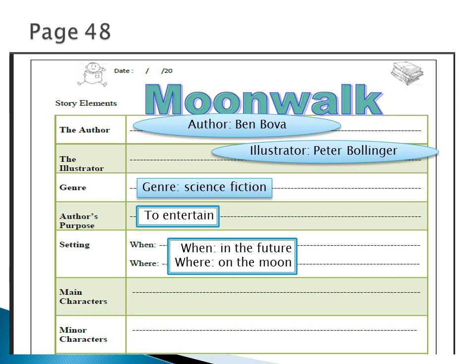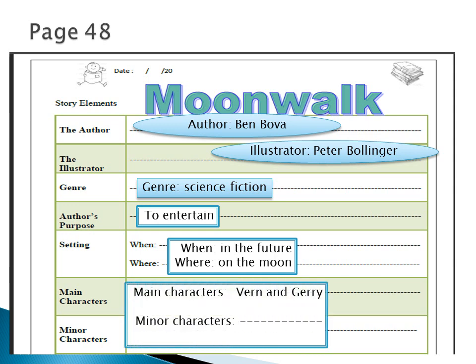What about the main characters? The story is about two boys — a big brother and a younger brother. Their names are Verne and Jerry. What about the minor characters? They talked about their dad, but he didn't appear in the story, so we just leave this as an empty option.